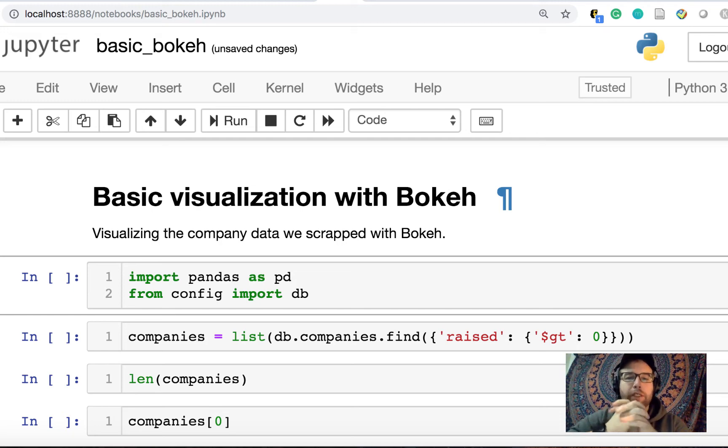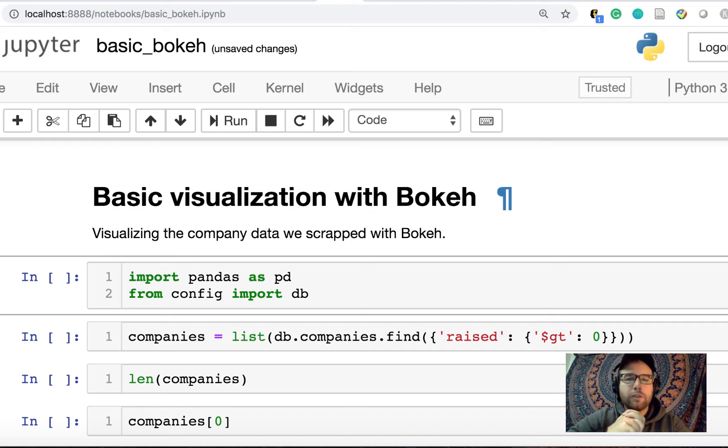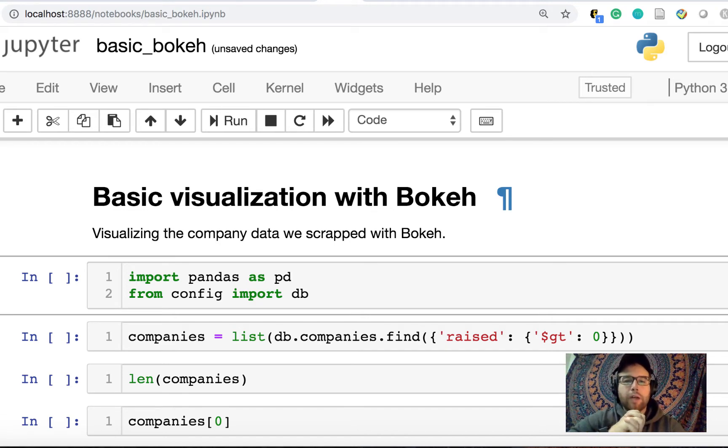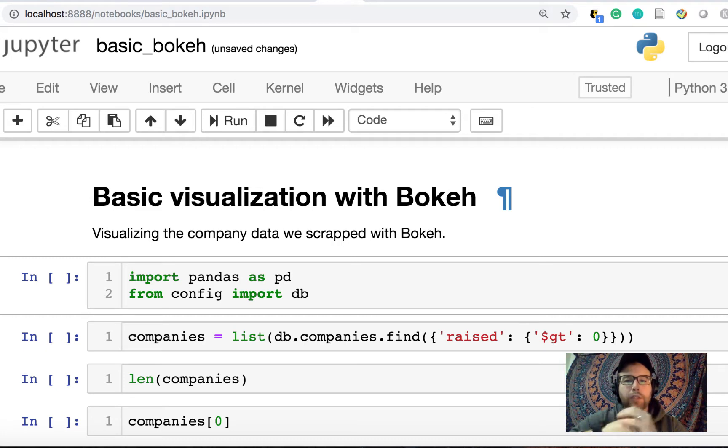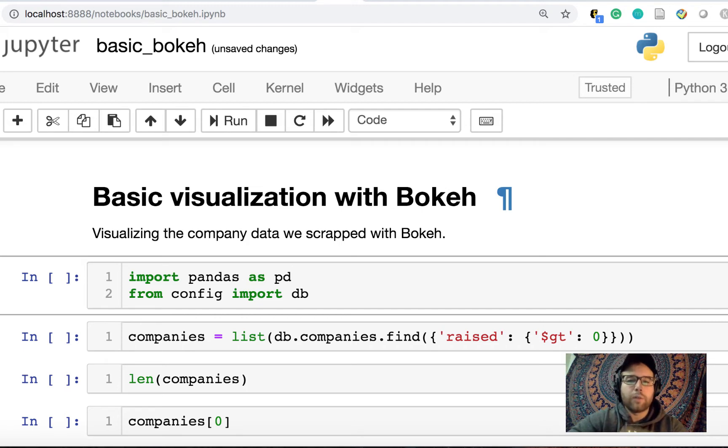Hey everybody, Will from MachineLoveUs.com, back with another video in the series on scraping company data, startup data, tracking startups. What I want to go over today is visualizing the data that we've pulled thus far with Bokeh and doing some basic visualizations.